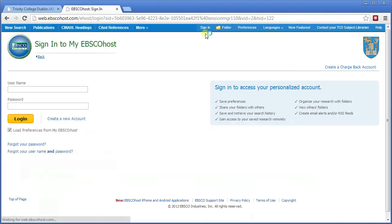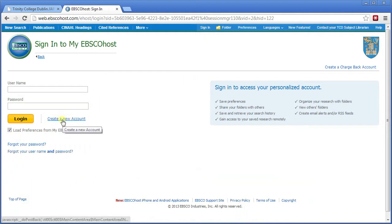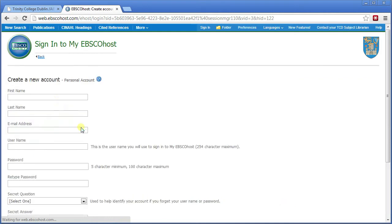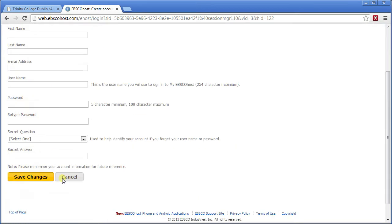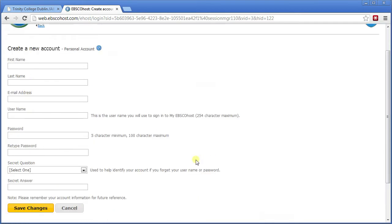Click on sign in. Now I've already set up an account, but if you haven't done that before, you need to create a new account. It is not automatically linked to your Trinity username and password. You click on 'create a new account' and fill in all the information there. You can use your Trinity email address, your Facebook password, whatever you want, then save changes and continue.